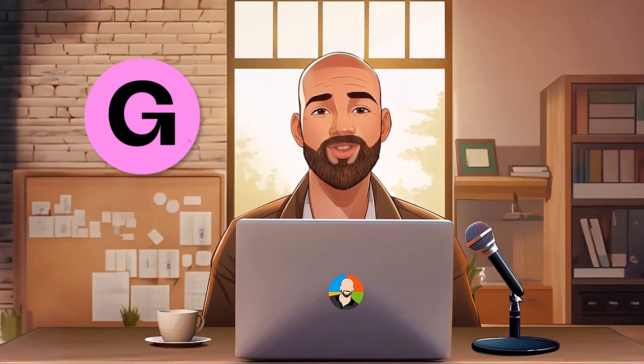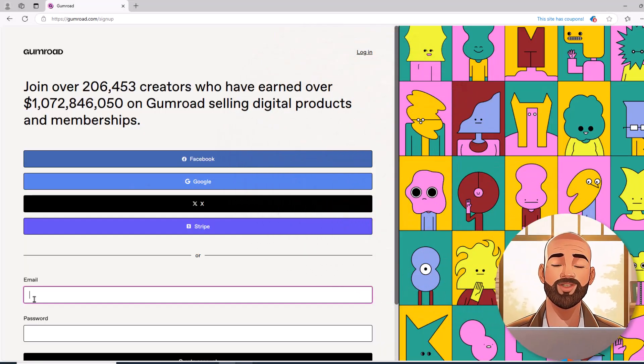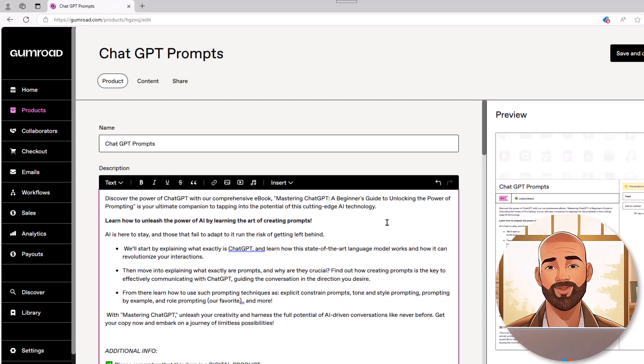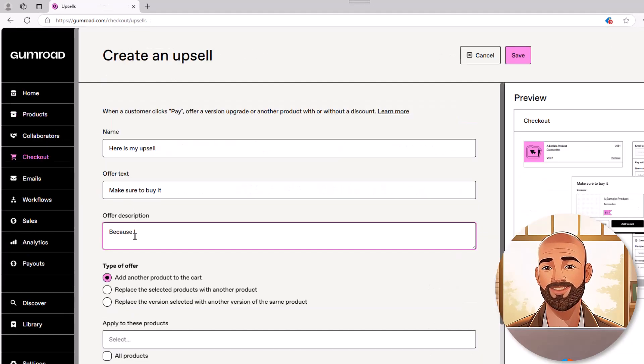In this Gumroad quick start tutorial, you'll learn how to set up your account to begin selling digital products online. This video covers everything you need to know to decide if Gumroad is right for you.